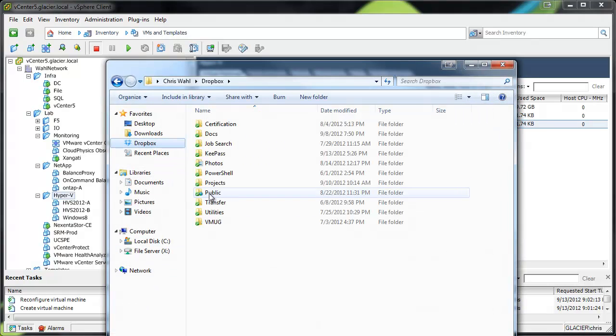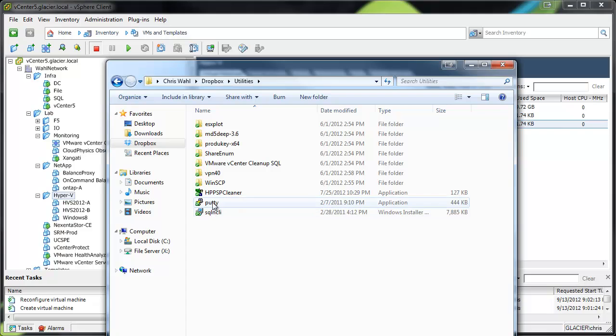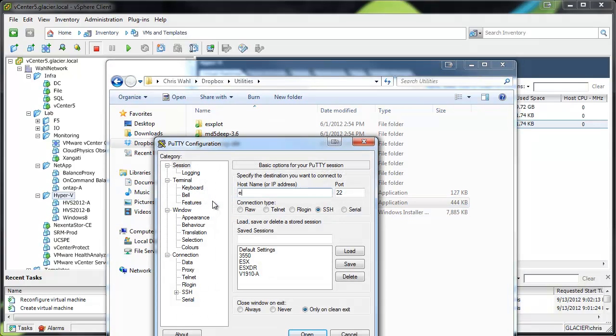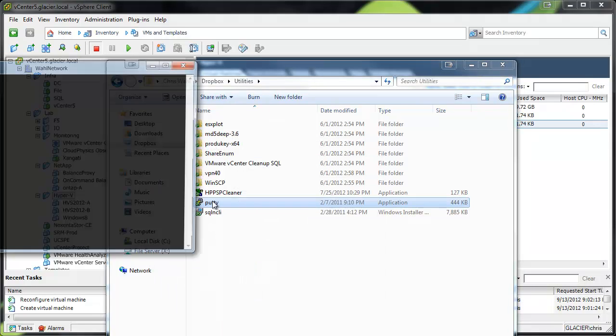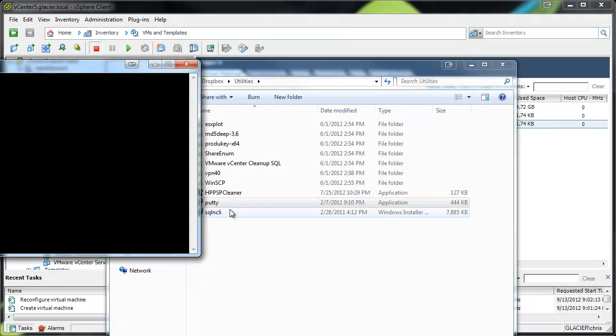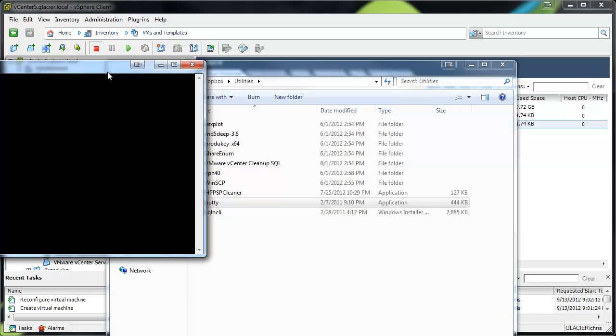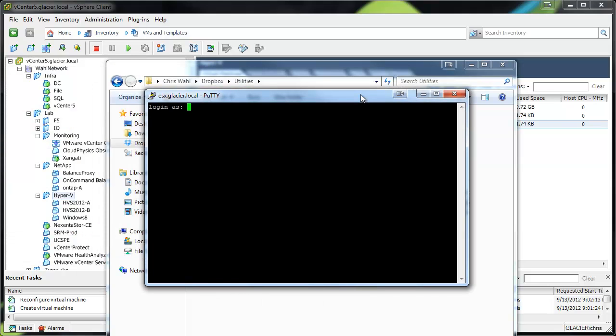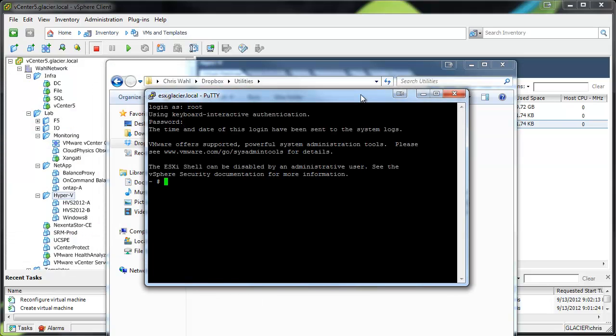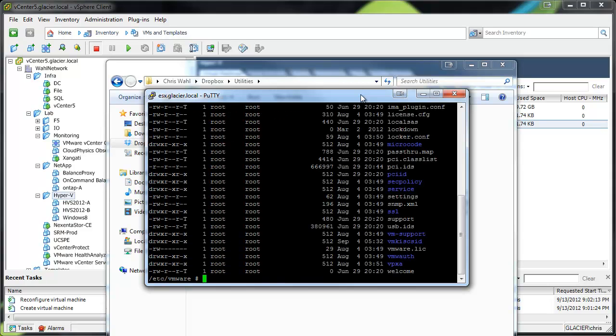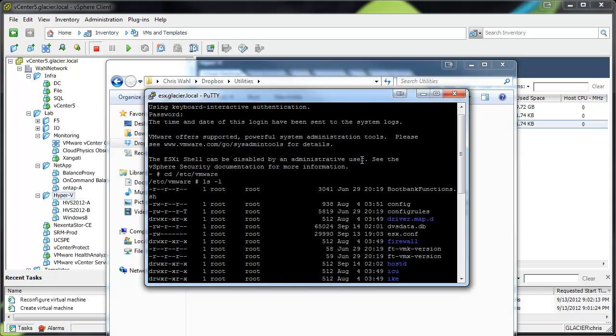In fact, I'll go ahead and pull that up. So if I do some putty, I'll just go to my main ESX machine here. I'll put it right in front of you here. Basically, you want to go to /etc/vmware. And you want to edit this file called config.